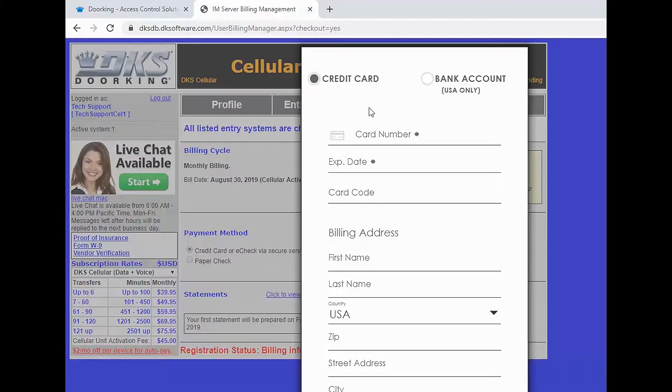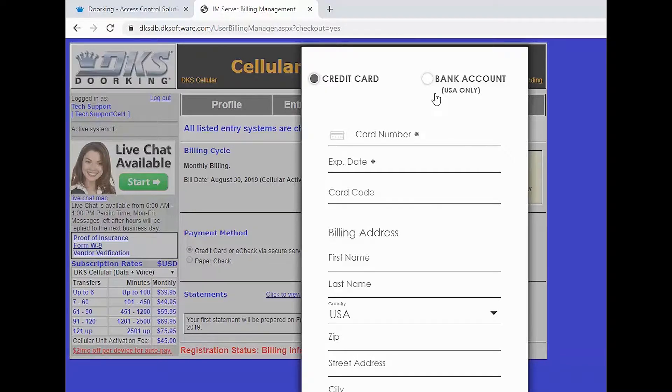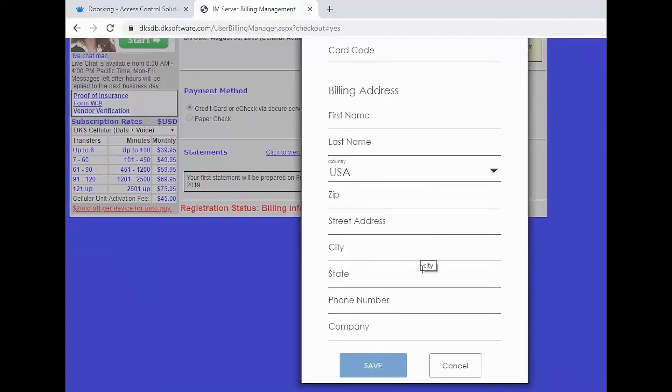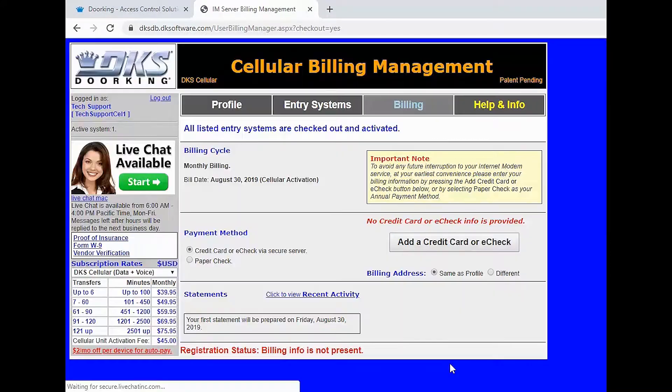Here you will be asked to fill out your credit card information or your bank information. By doing an automatic payment you will receive two dollars off a month per device for auto pay. If you prefer to receive monthly invoices by mail you can click cancel at the bottom and then under payment method select paper check.